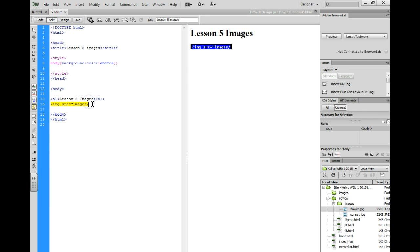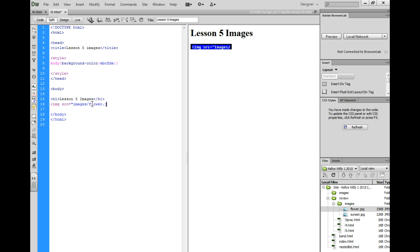So over here I'm going to type flower.jpg quotation marks, then I'm going to close the bracket.